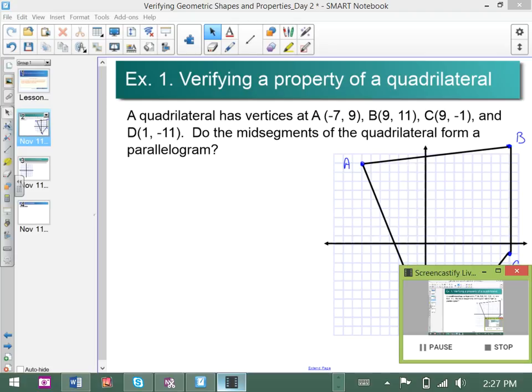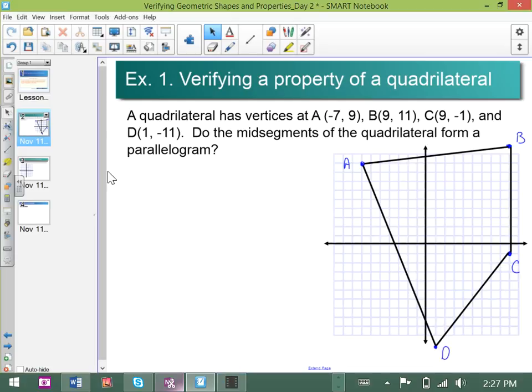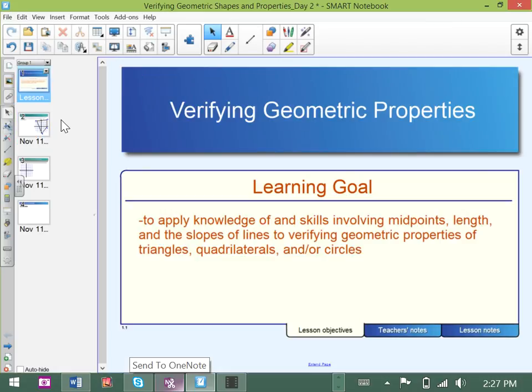Hey everybody, Mr. Stewart here. Welcome to this screencast which is going to provide a bit of support for you when verifying geometric properties. Your textbook is full of great examples and wonderful practice problems, and the internet has all kinds of support for these things. But I thought I would add my own personal touch to the topic. I have a couple of examples lined up for you, and here's the first one.